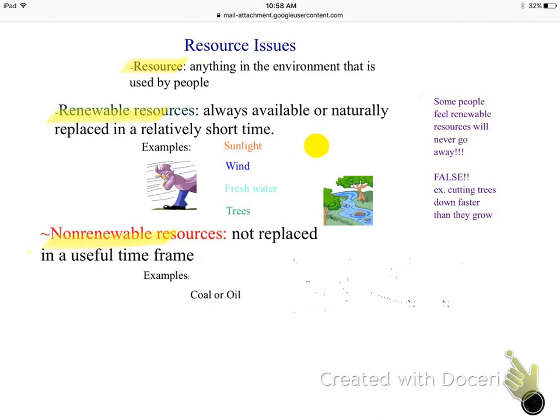Non-renewable resources are resources that are going to be used up. Once we use them all, they can't be replaced in a useful time frame. Once you drill all the oil out of a certain area, it's not going to magically renew itself — it's a non-renewable resource.